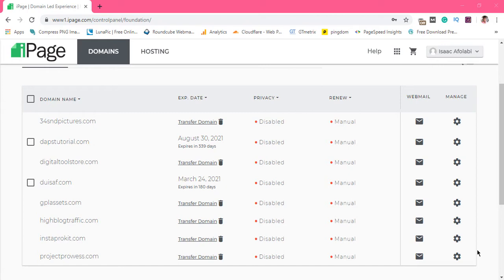So if you have an iPage account and you want to set up a webmail for yourself, I will be showing you exactly how to do that in this video. It's very simple and easy, but just because iPage has a highly customized control panel, there are things here and there. The website is all over the place and things are not really knitted together, so you may really need to know exactly what you're doing.